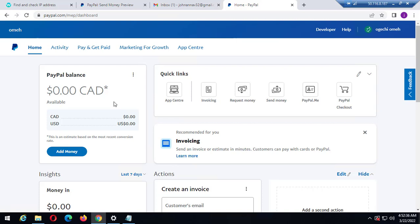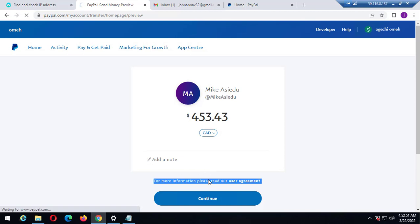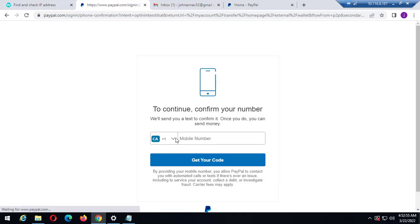Hello, this is inside my Canada PayPal business account. In this video I want to confirm my Canada phone number so that I can start sending payments to family and friends, or to goods and services, right here in my Canada account. I want to confirm this phone number so that I can start using this account to send payments.